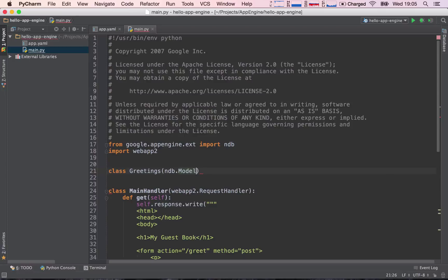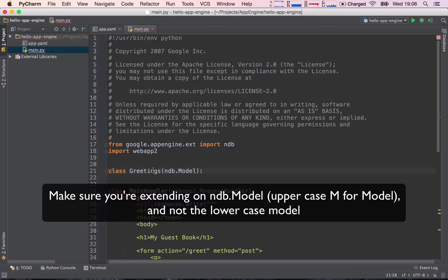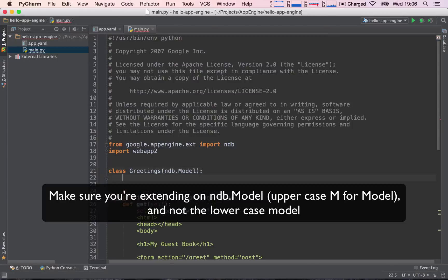So ndb.model is a library of code which has certain functionalities already built in for us, and we are going to build on top of this library of code just to model our information.